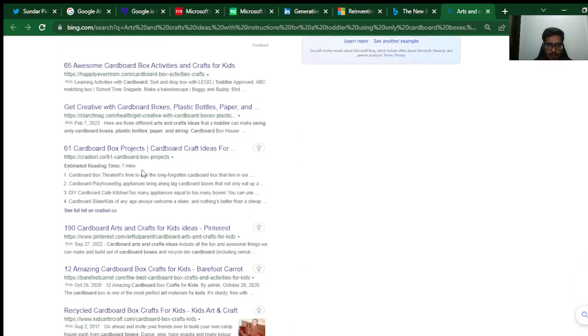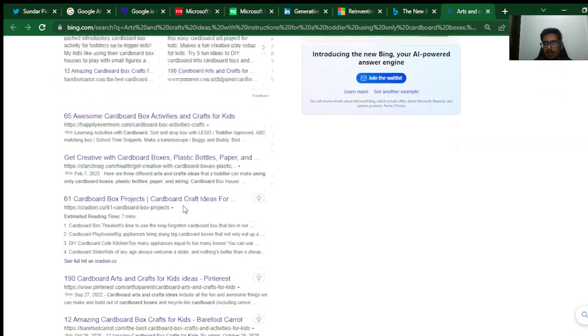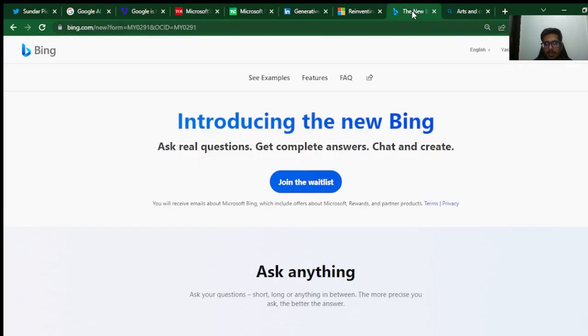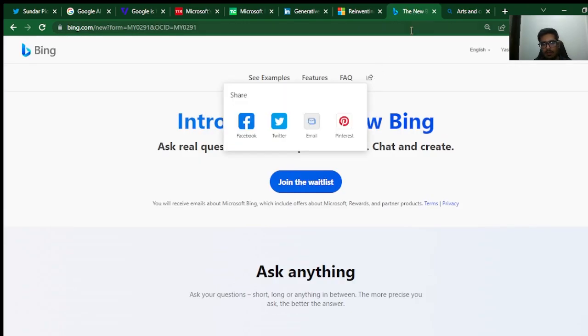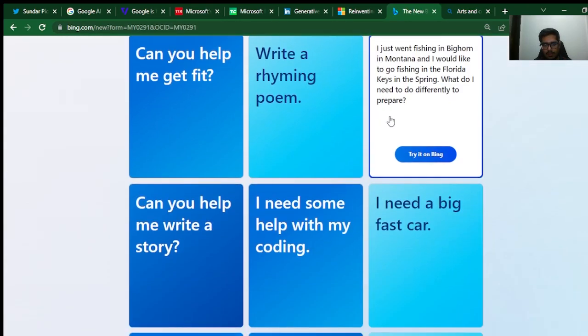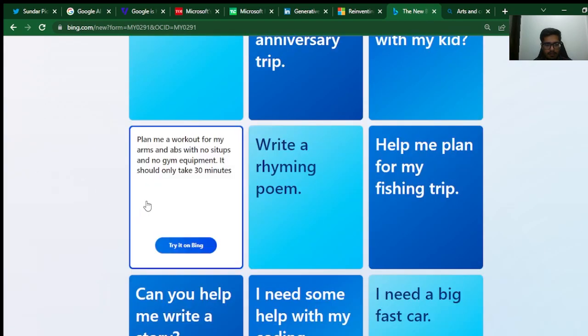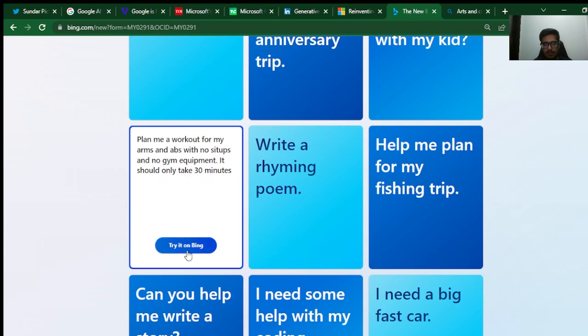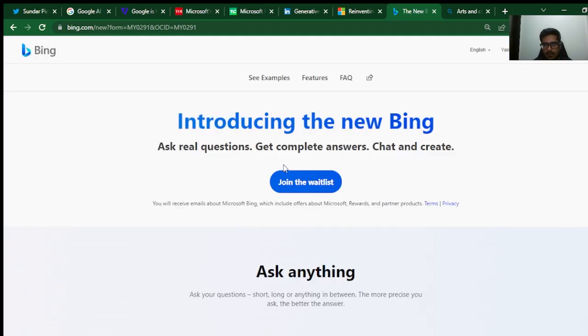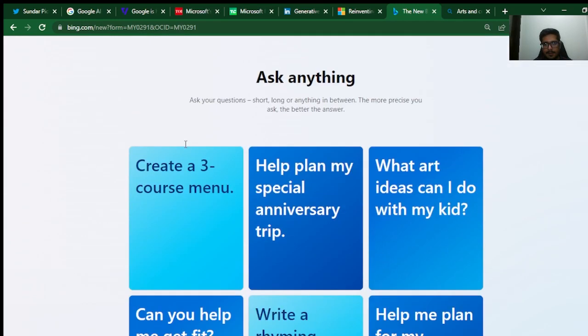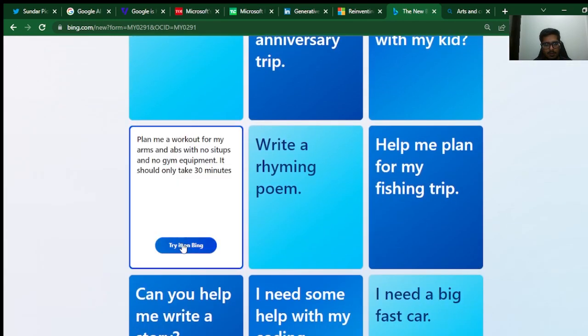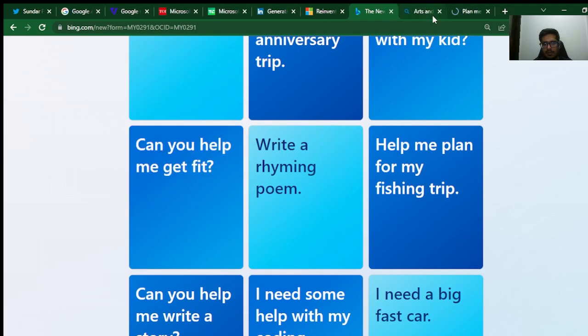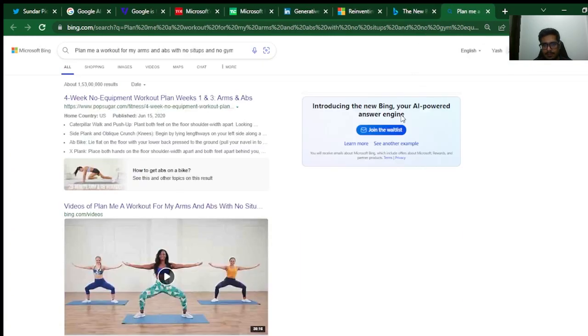Let's look at one more sample here. It helps me get fit. Plan me a workout for arms and abs with no sit-ups and no gym equipment. It should only take 30 minutes. Let's do this.